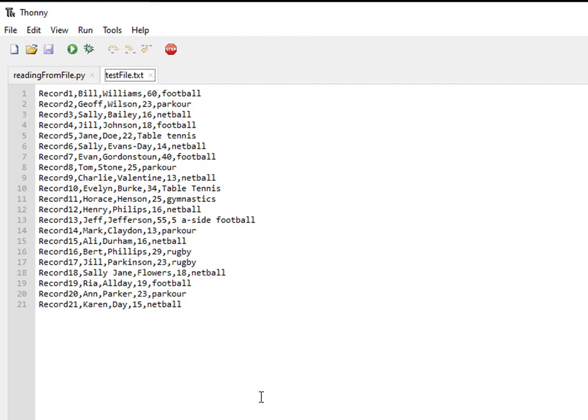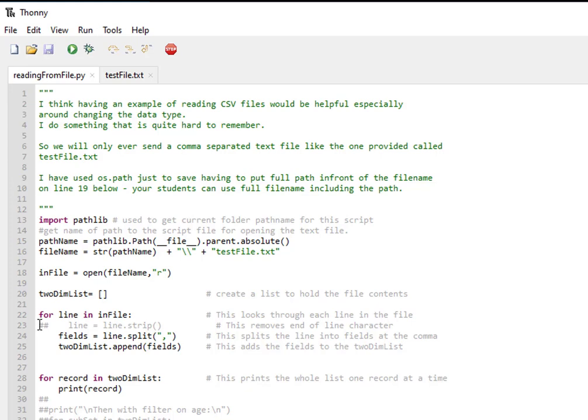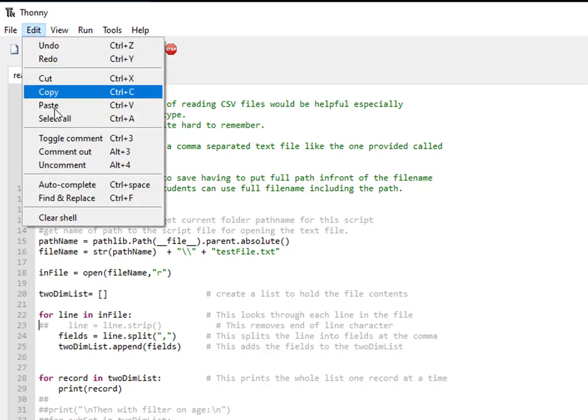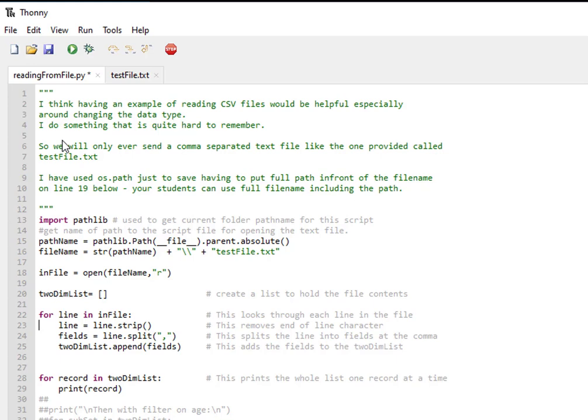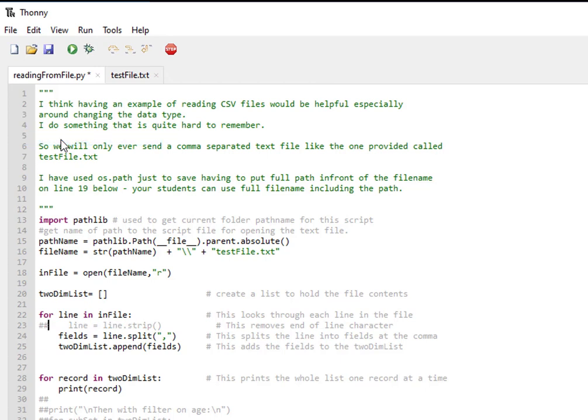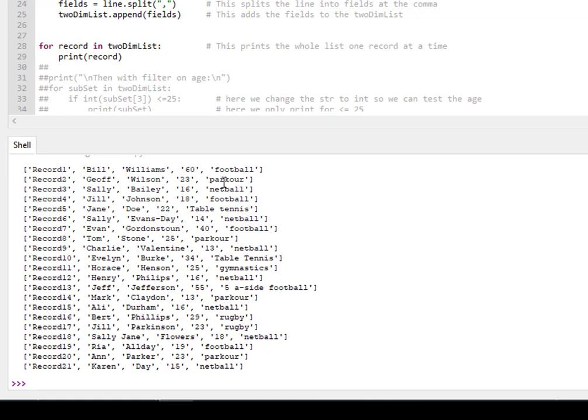So if we come back in here, this is a nice function within Thony - the ability to toggle the comments with Ctrl+3. It was commented, I'm going to uncomment it now. What it's going to do is remove the end of line character. If we run that now, you'll see that we have clean fields at the end of that read-in. So that's the first stage - reading in the file and putting it into fields in records in a two-dimensional list.